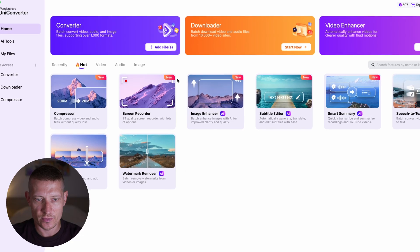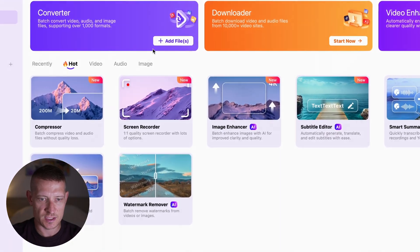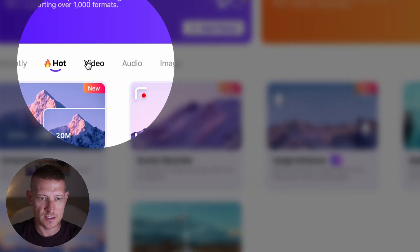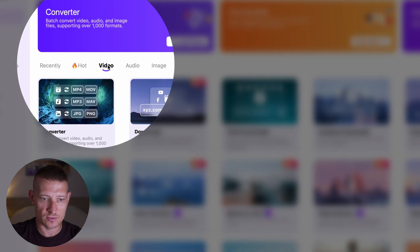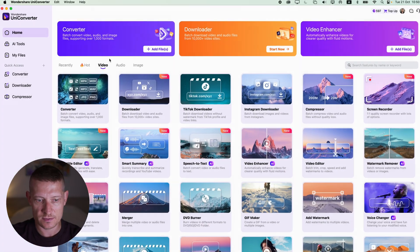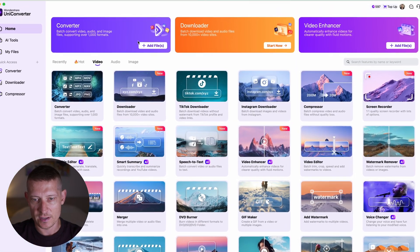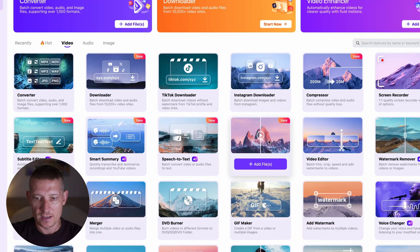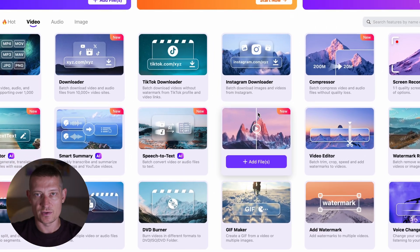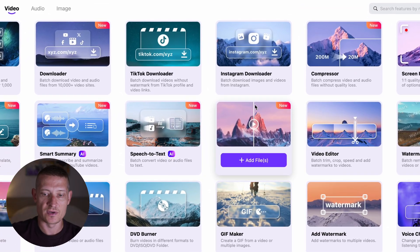In Wondershare UniConverter, I want to go to the video section. You can see we have the video section here, and we're going to look for the video enhancer. You can find it right here.